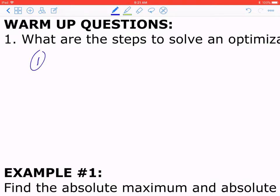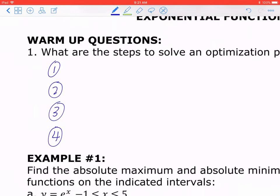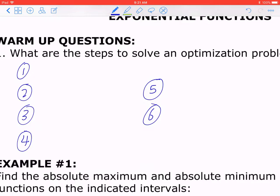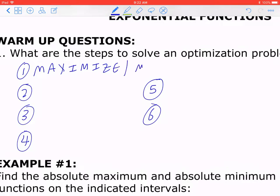If you think about the general approach, there are six major steps, and you have to be mindful because not every example will require you to go through all these steps. But if you understand these six steps, you can pretty much solve any word problem from this chapter. Step 1: you have to write down what you want to optimize — either you're trying to maximize something or minimize something. Those are the only two categories.